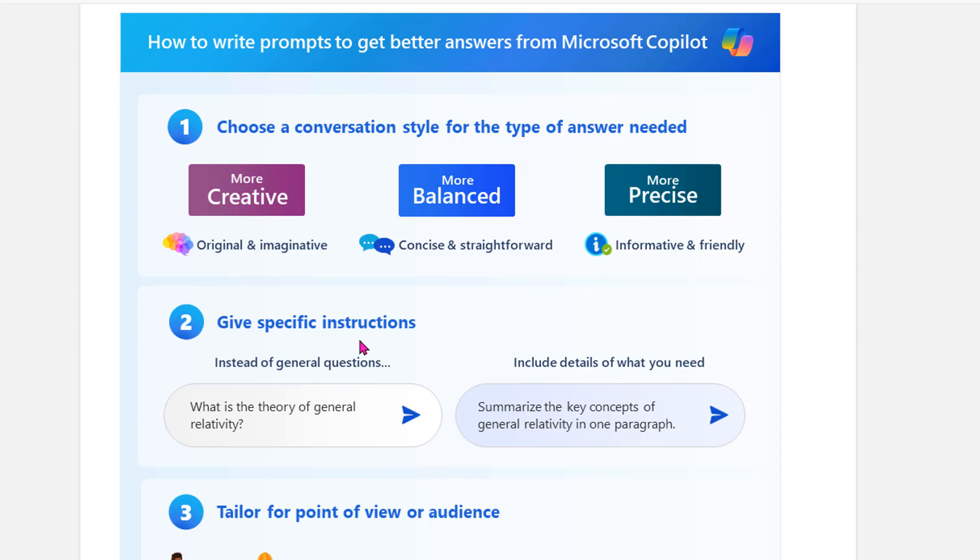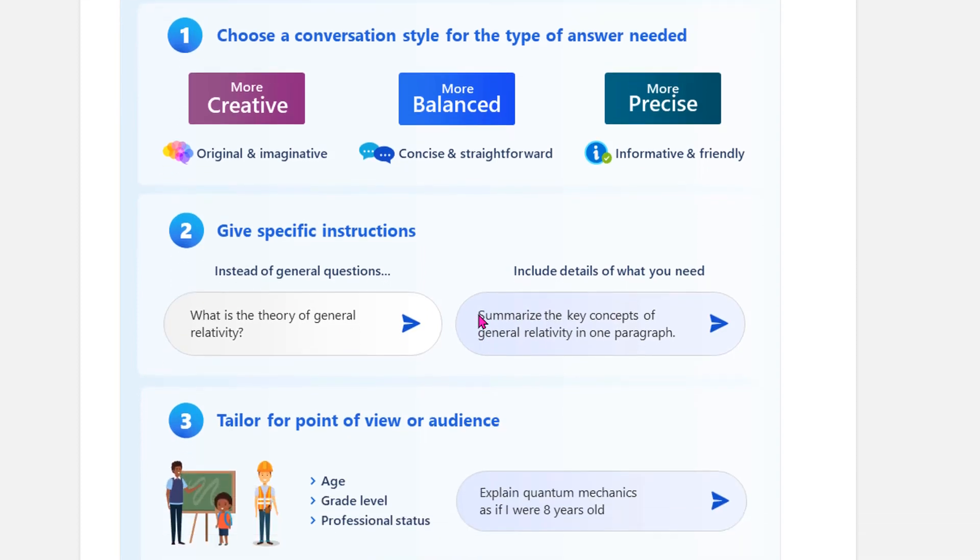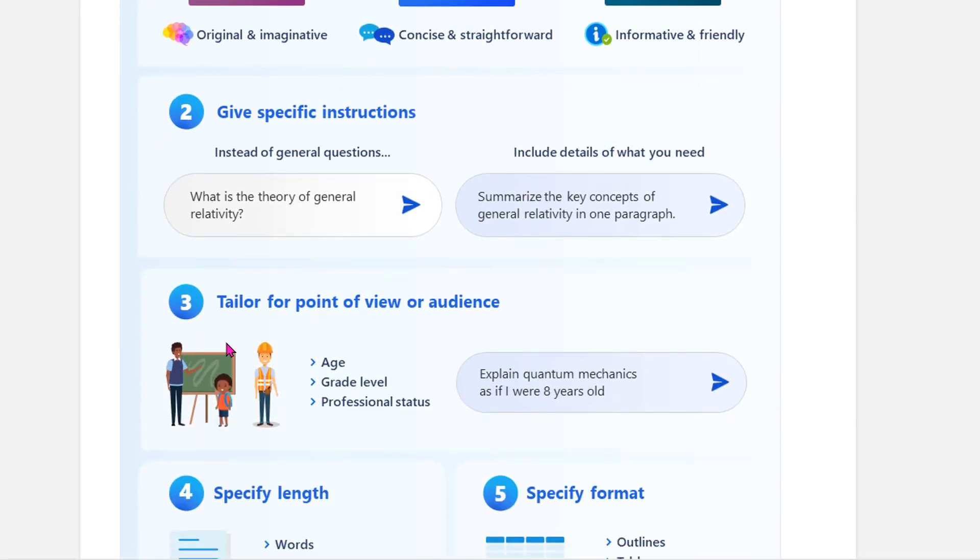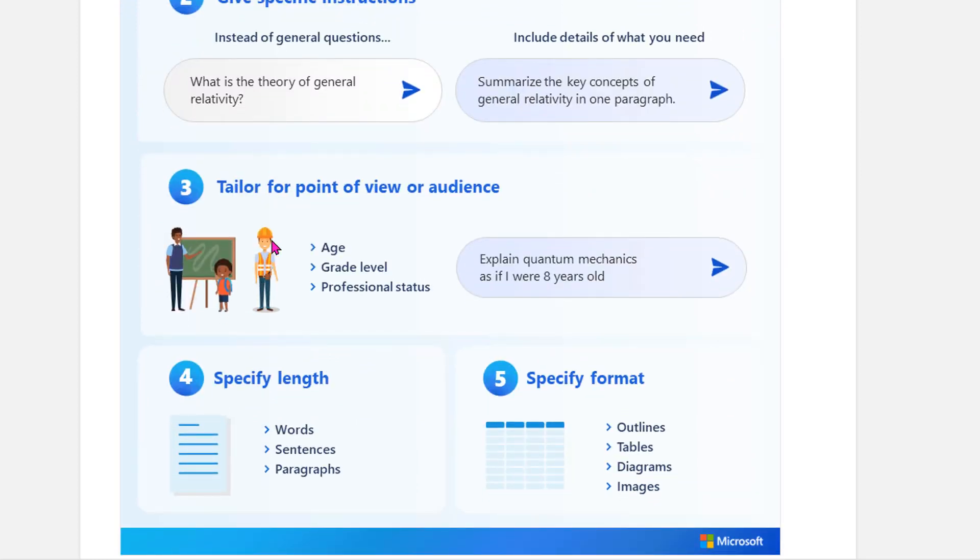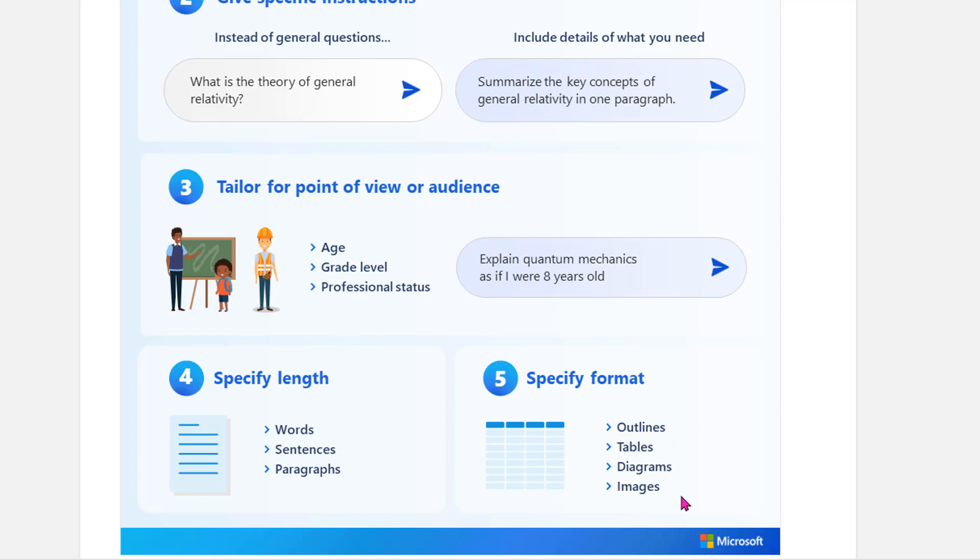Two, you give it specific directions and try to steer away from general questions and include more details. Maybe use a verb to begin with. You can get more detailed by saying explain it to me as if I was eight or if I was in the 11th grade or if I'm a teacher. Specify the length and in what format do you want them to respond.